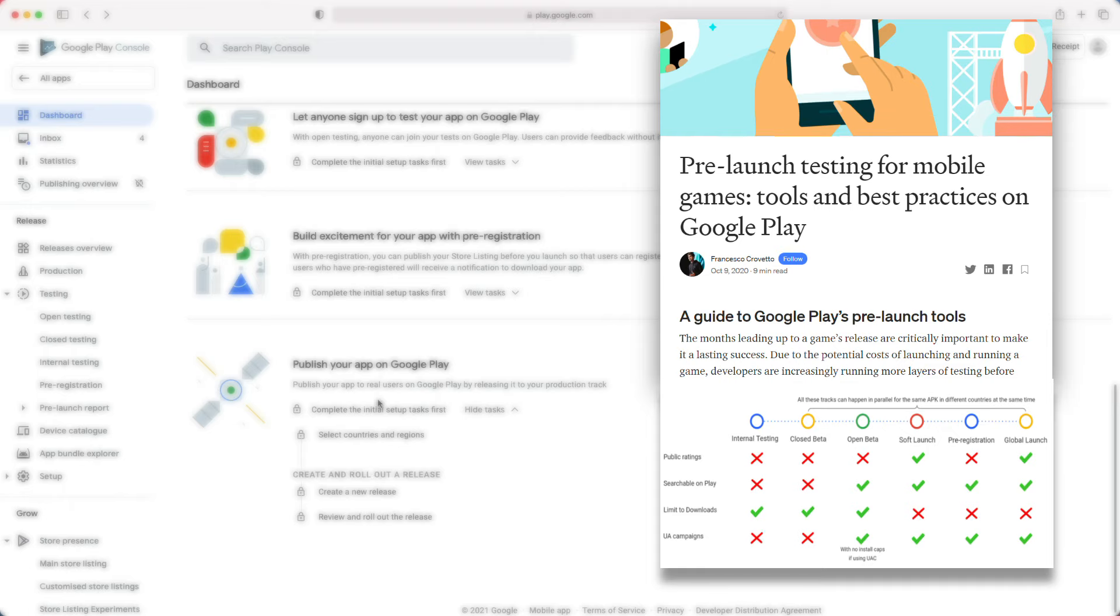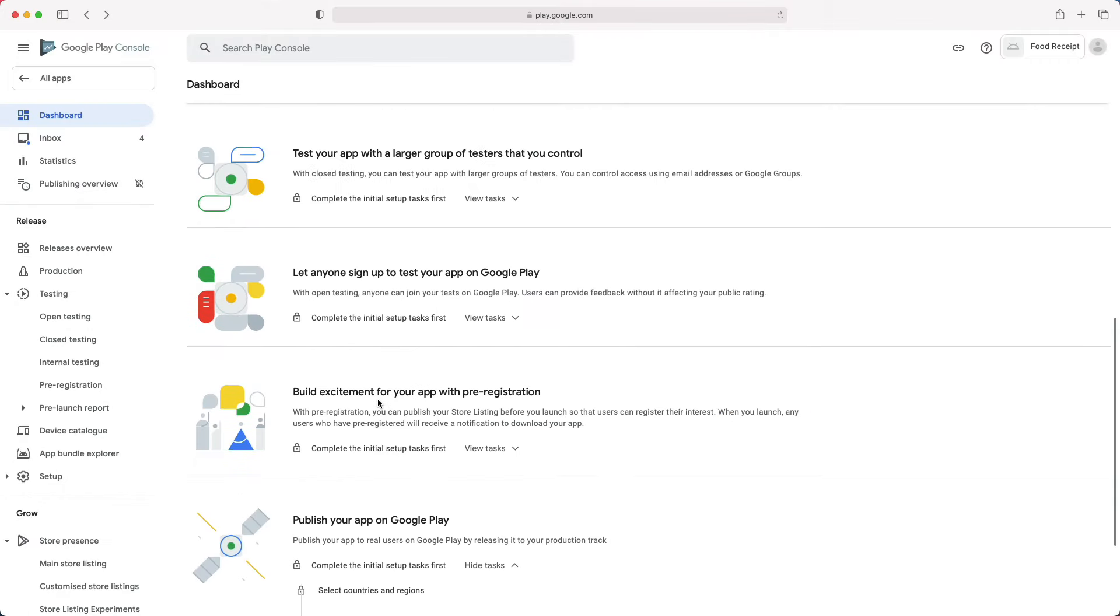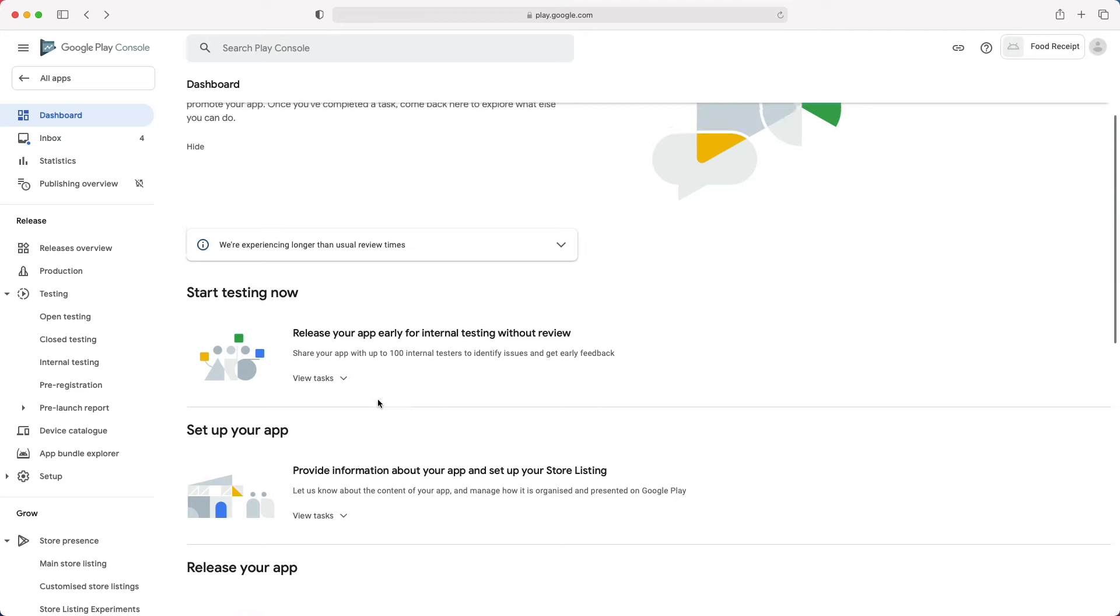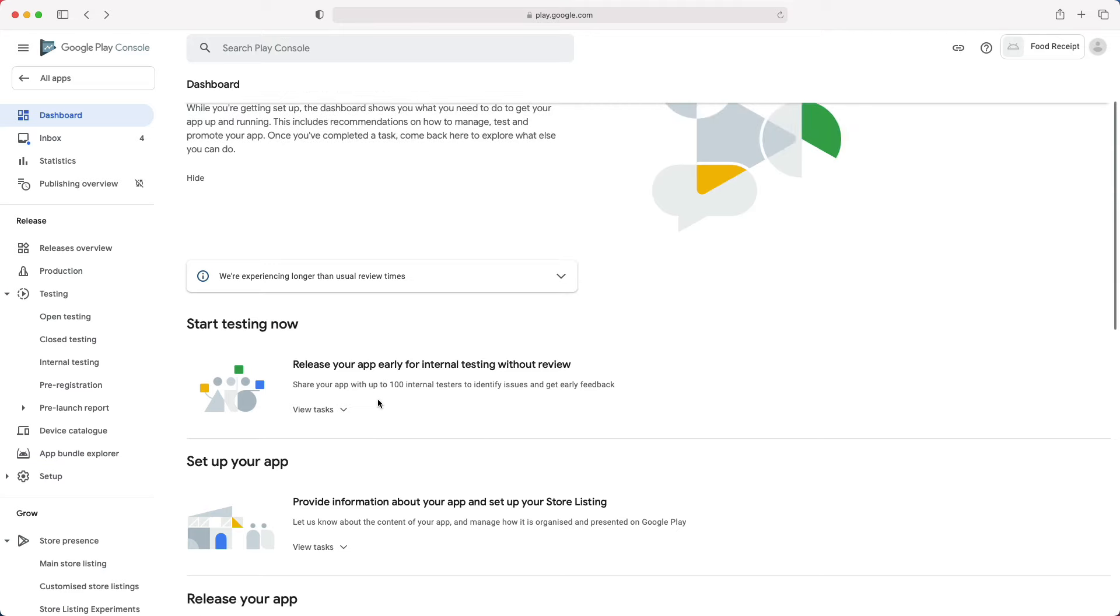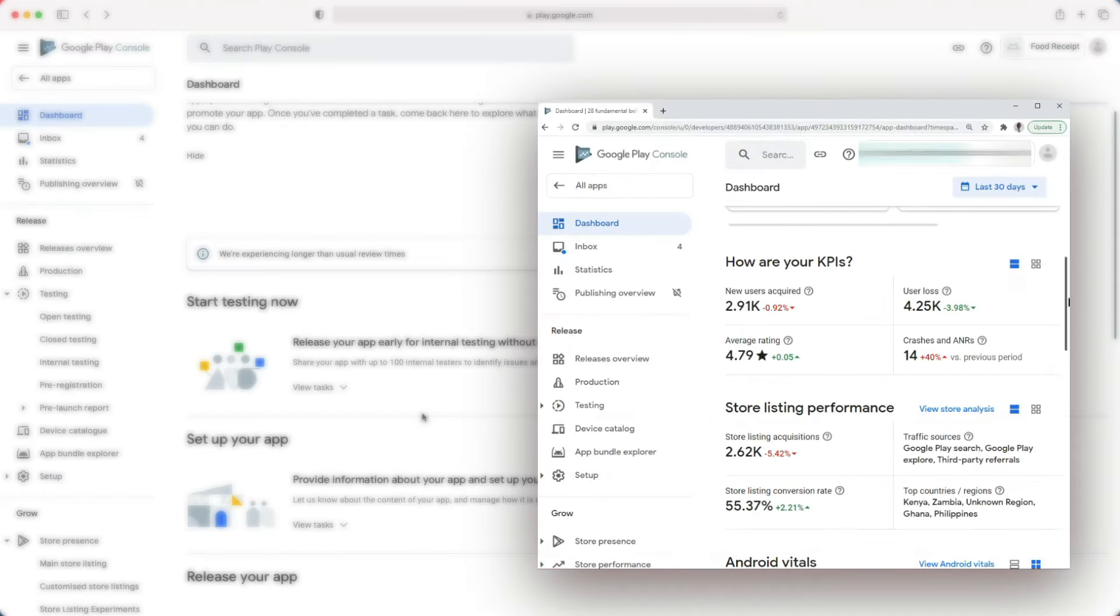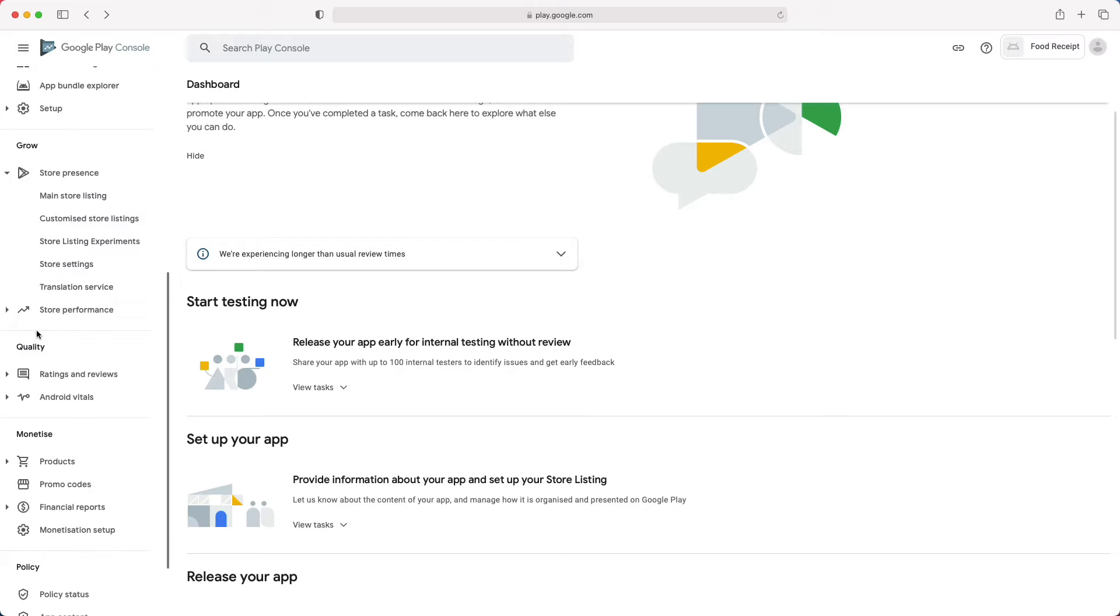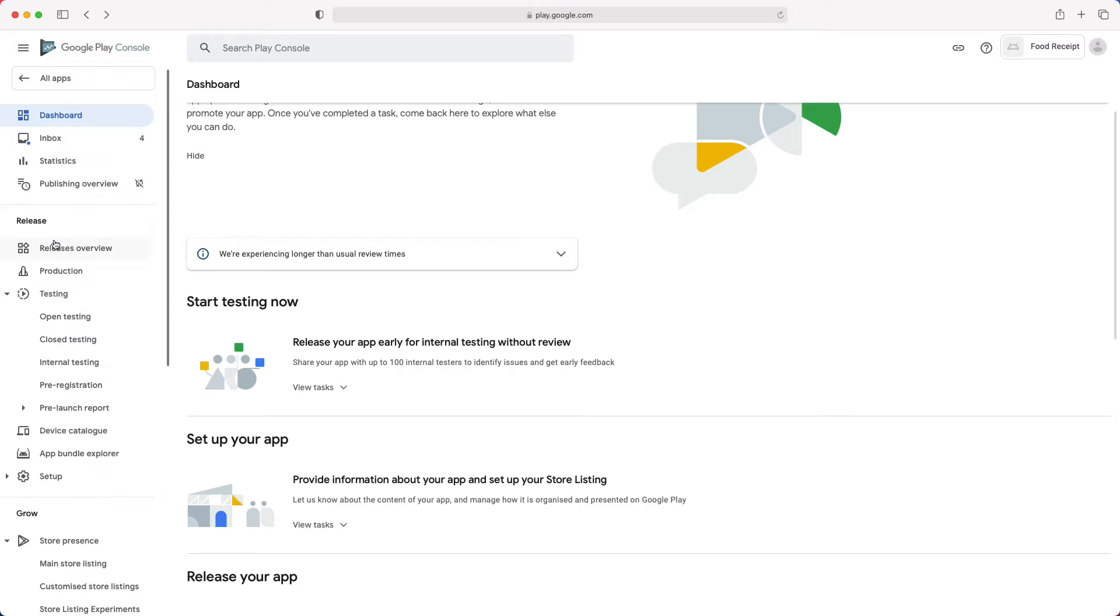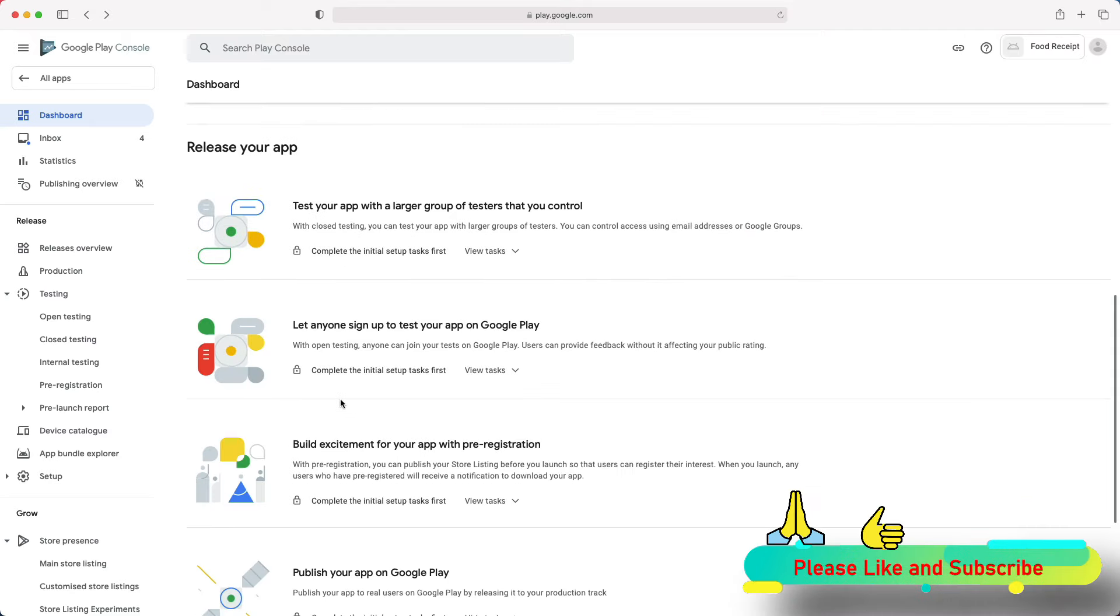One thing that is important to know is that the dashboard will display different information depending on what stage you are in your app deployment. For example, after publishing the app, this dashboard page will no longer display those sections, but a screen like this one with statistics and metrics about the app. So, when you will need to publish an update for your app, you will have no other choice than to use the navigation menu. That's why this tutorial will mostly use the navigation menu instead of following the dashboard.